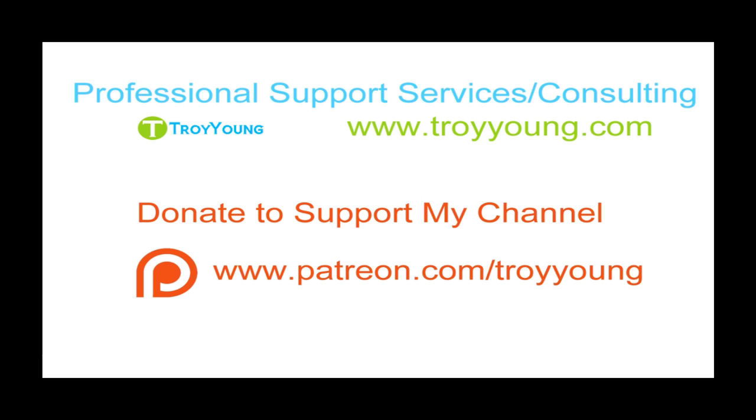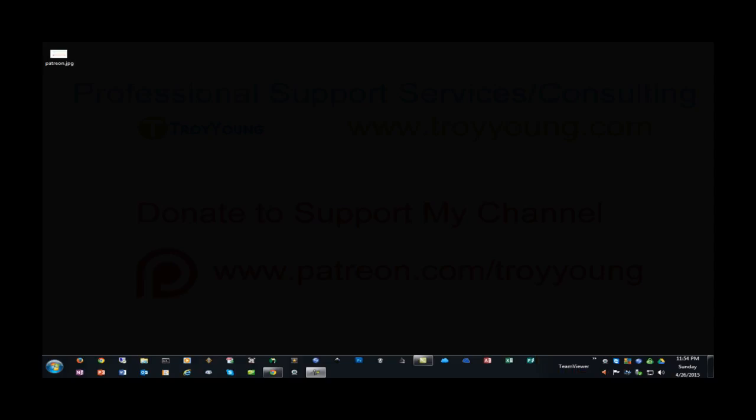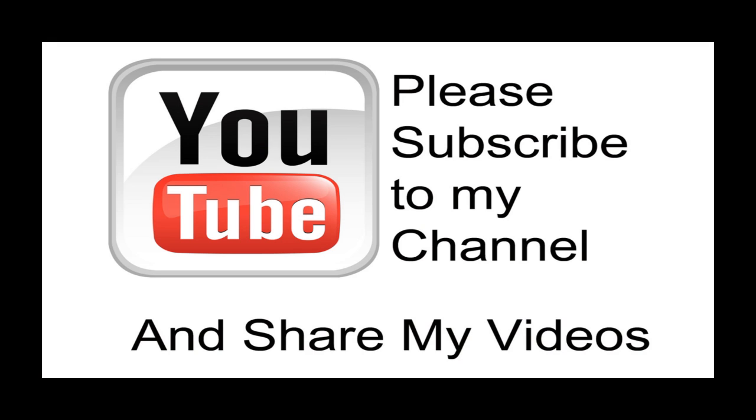If you're interested in my support services or consulting services, please visit my website at www.troyyoung.com for most current pricing information. Additionally, you can go to patreon.com slash Troy Young to help support my channel. I believe my video has been helpful to you. If it has been, please subscribe to my channel, and by all means, please share my videos.